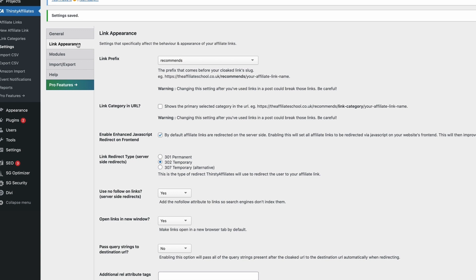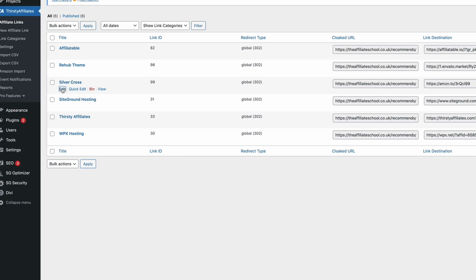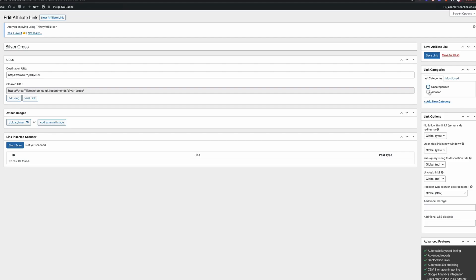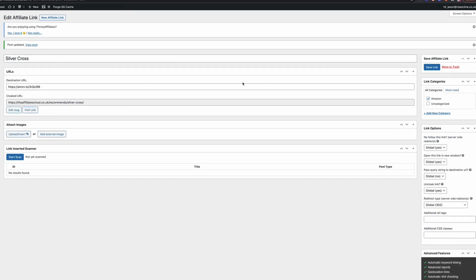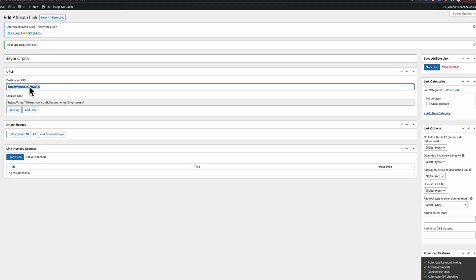Now what we're going to need to do is when we create our affiliate links, or if we've already got affiliate links created, we're going to want to go back over to our Amazon ones. So in this case, we go back to our silver cross, we're going to click on edit. I'm going to change the category here from uncategorized to Amazon, and now we can still use this link here on any page on our website. But when it appears, it's not going to appear as the cloaked URL. It's actually going to appear as the original link, which again is why we want to use the Amazon shortened version rather than the big long string.